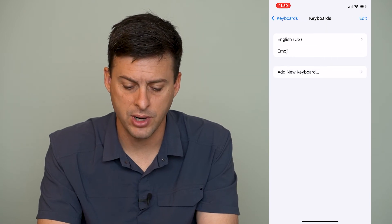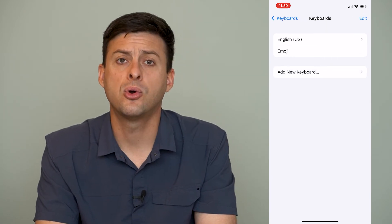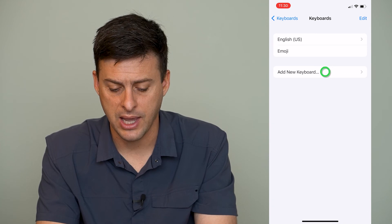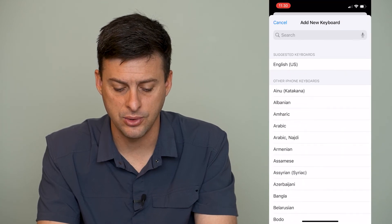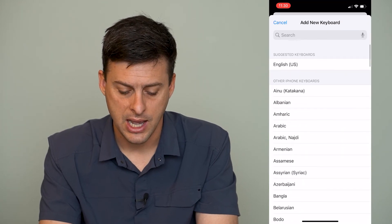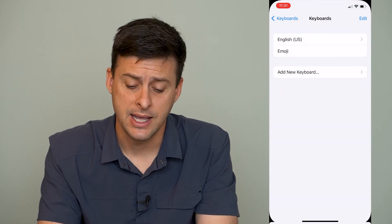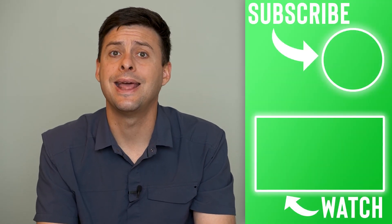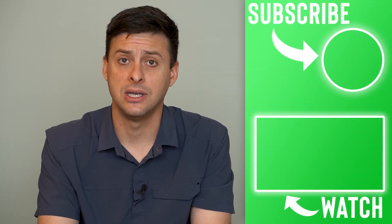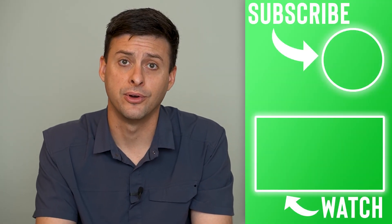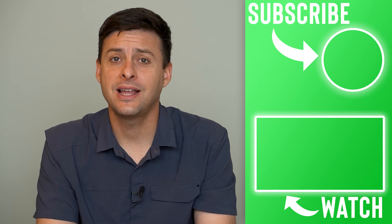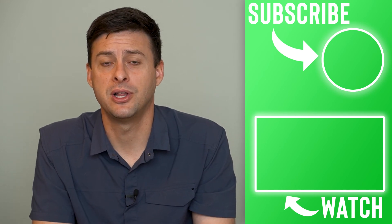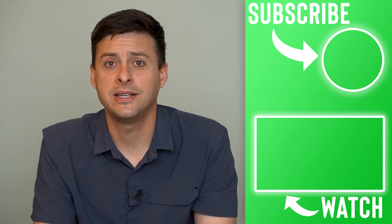I can hit Done at the top right, and of course if you ever just want to add a new one, you hit Add New Keyboard, and you can scroll through that list and find a keyboard that you'd like to add to your iPhone. Hope this helps — let us know if you have any questions in the comments below, and make sure to subscribe. Thanks.